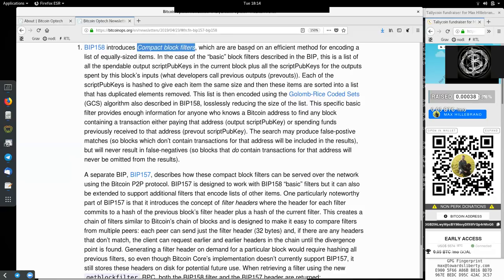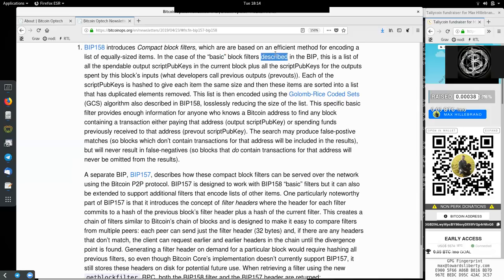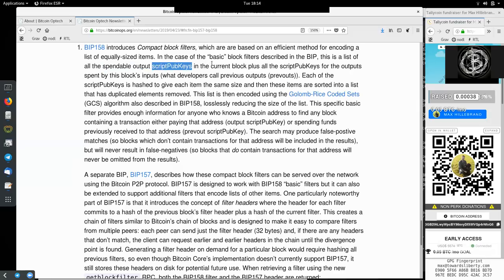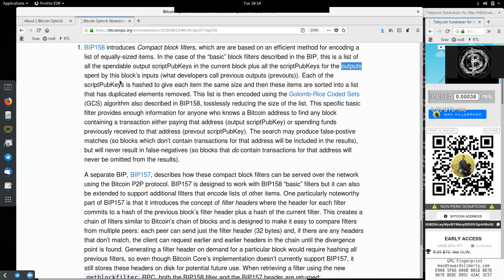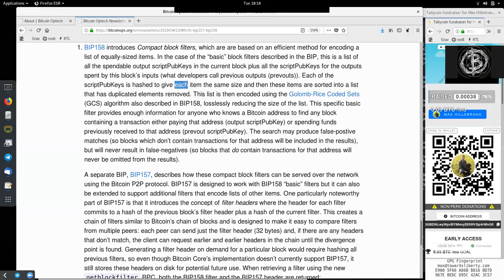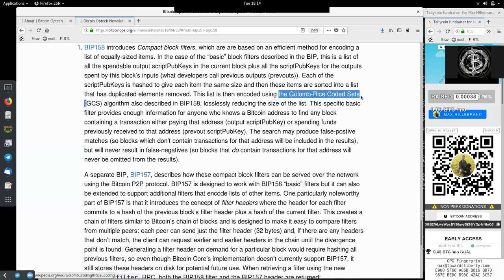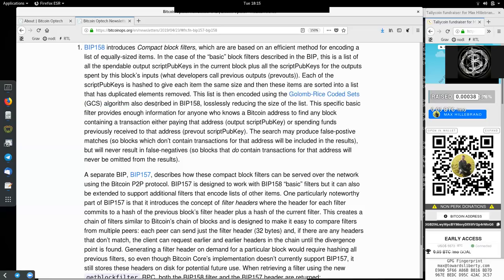In an efficient method for encoding a list of equally sized items. In the case of a basic block filter described in BIP-158, this is a list of all spendable output script pubkeys in the current block, plus all the script pubkeys for the outputs spent by this block's input, what developers call the previous outputs or prevouts. Each of these script pubkeys is hashed to give each item the same size, and then these items are sorted into a list that has duplicated elements removed.